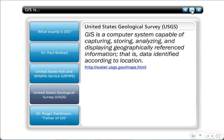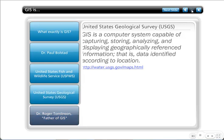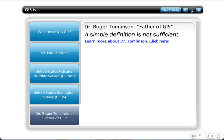Perhaps the definition I like best is by Dr. Roger Tomlinson, who some consider to be the father of GIS. His view is that a simple definition is not sufficient. I really believe that, because GIS is very complicated and has a lot of depth to it — it's hard to sum it all up in a simple one-liner.